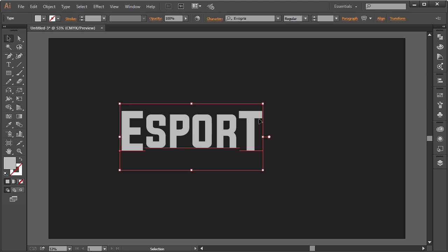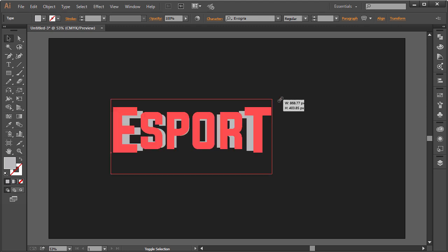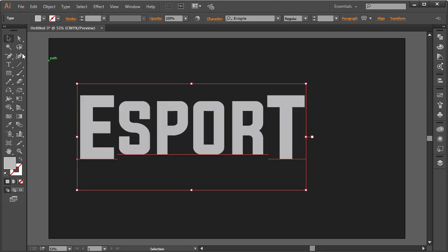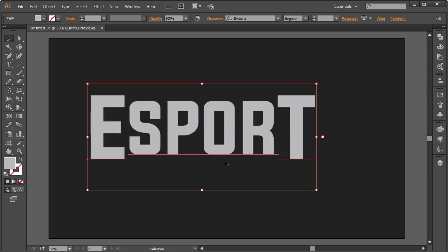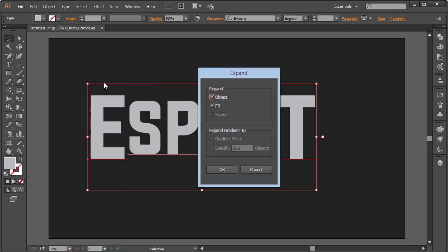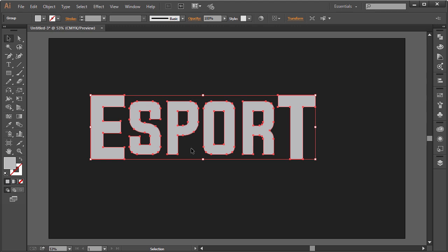I'll hold Shift, Control, and Alt and scale it up pretty big. Now we're going to go to Object and choose Expand. What Expand does is make the text no longer editable, so make sure your lettering and font are exactly right before doing this. Once everything is perfect, click OK and it creates individual paths — I can select each letter separately and do whatever I want.